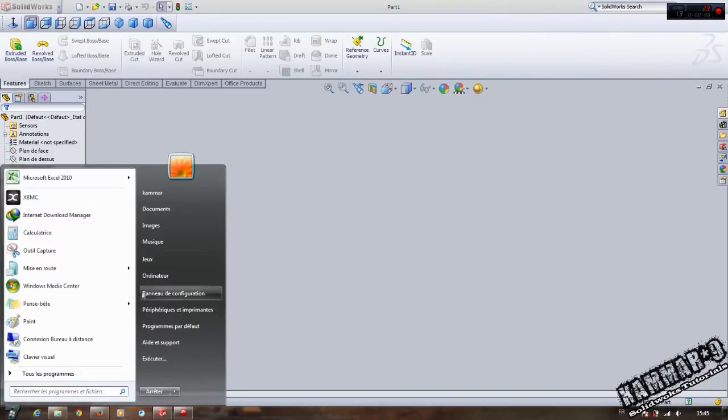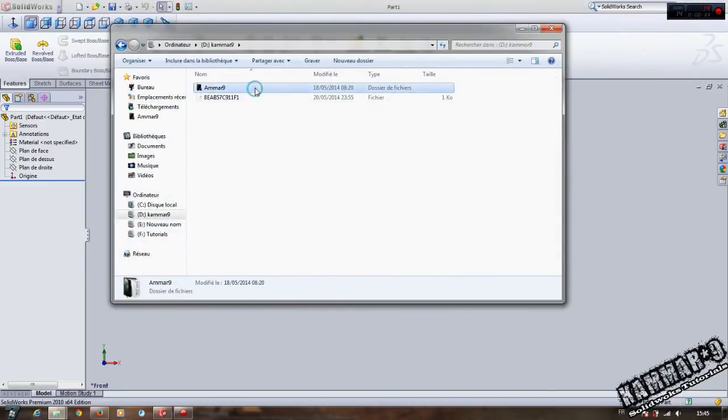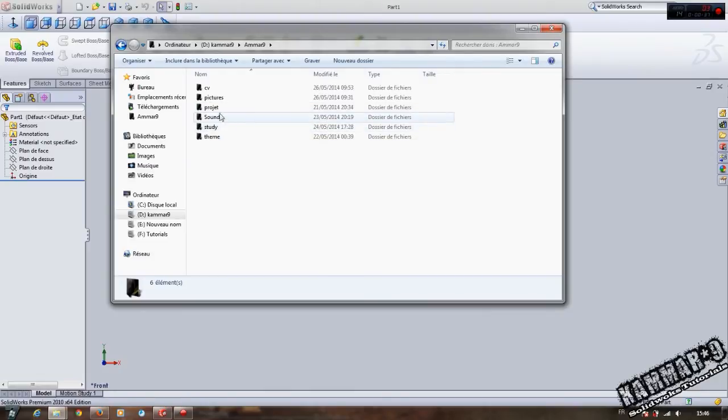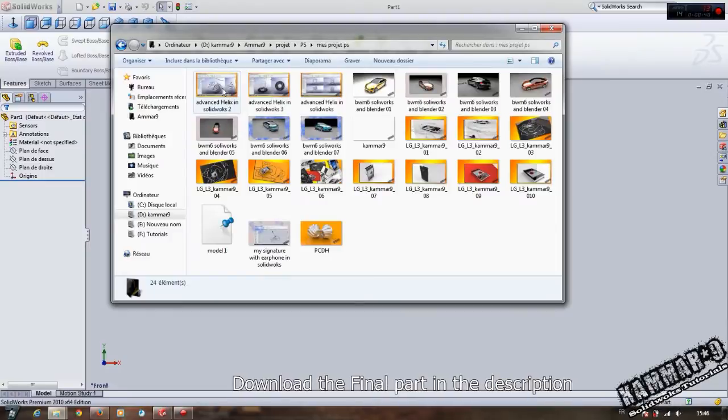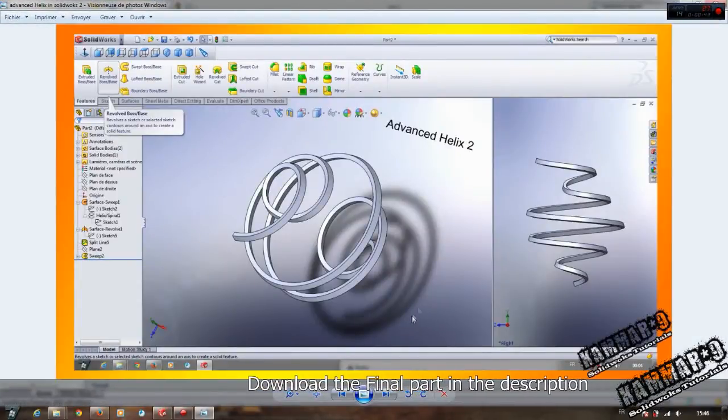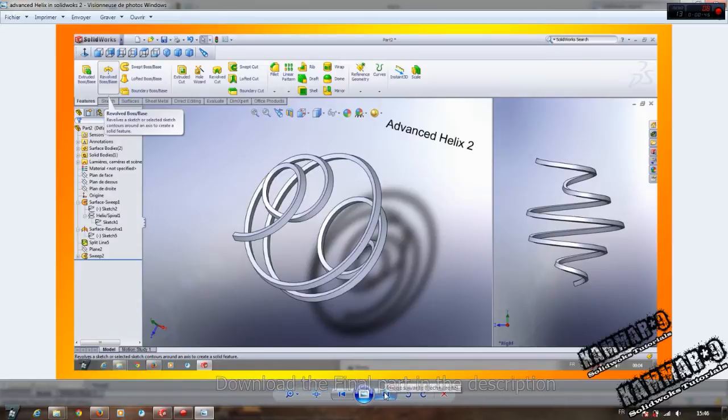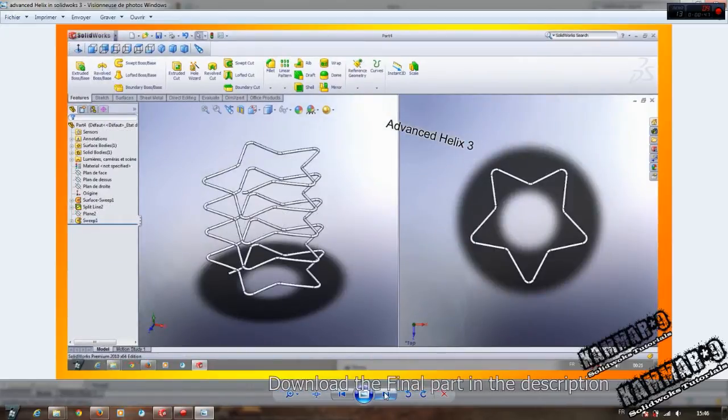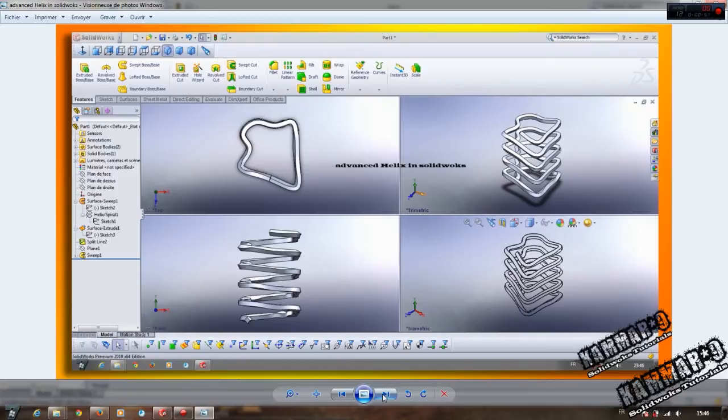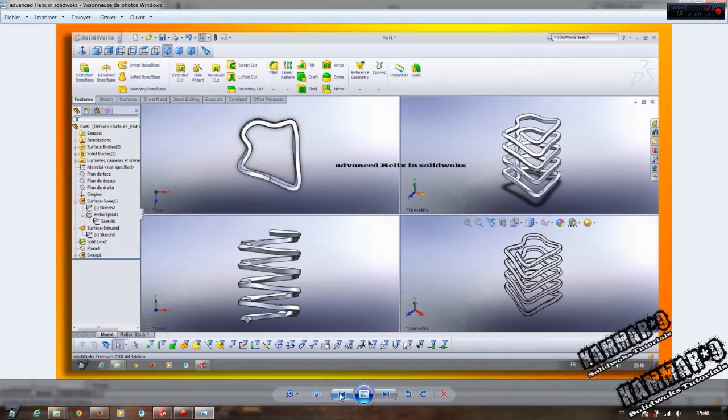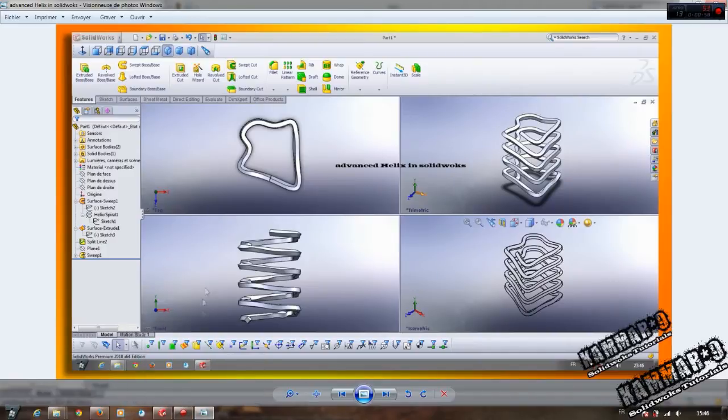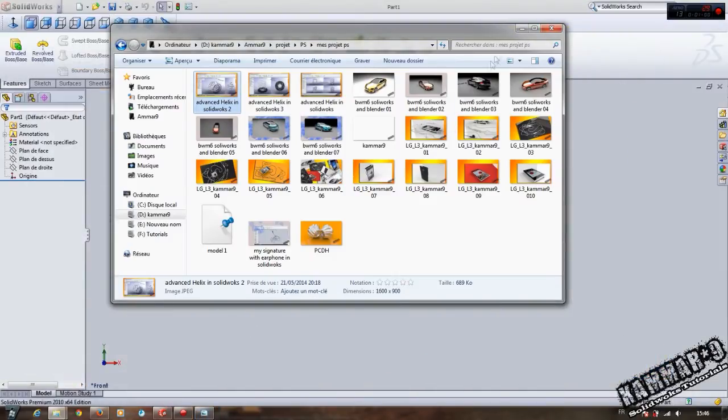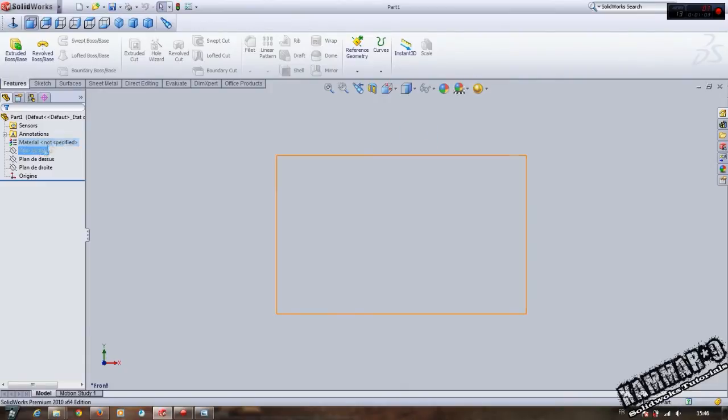I will show you the finished part. Yes, we have the helix here. Let's do it. Start by selecting the plane and circle, dimension it, and validate.